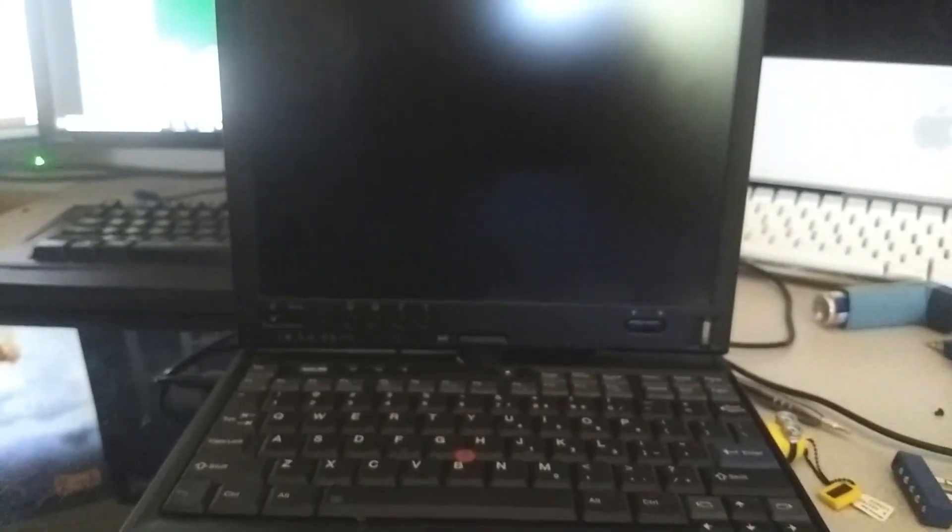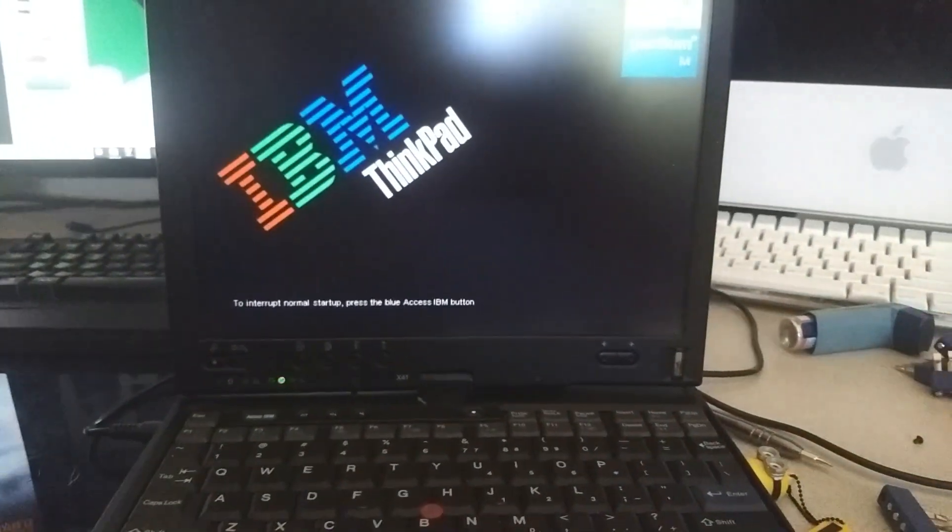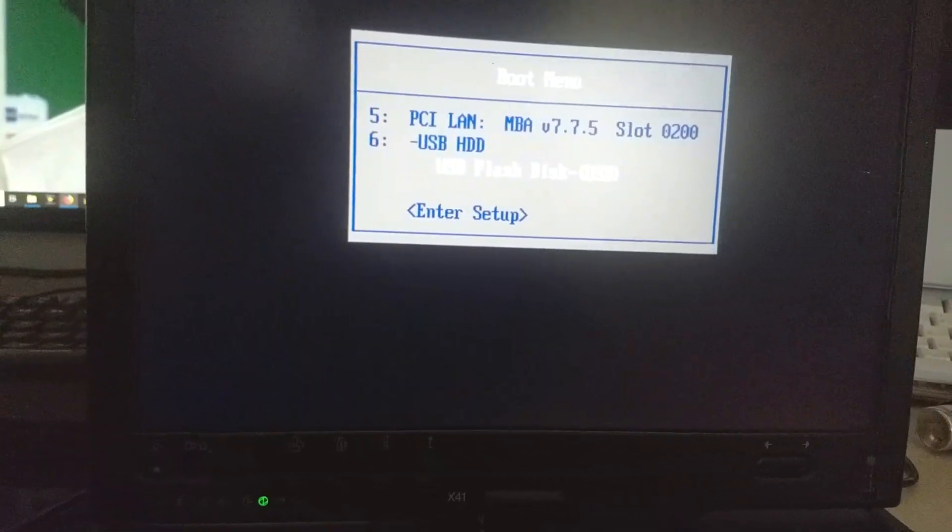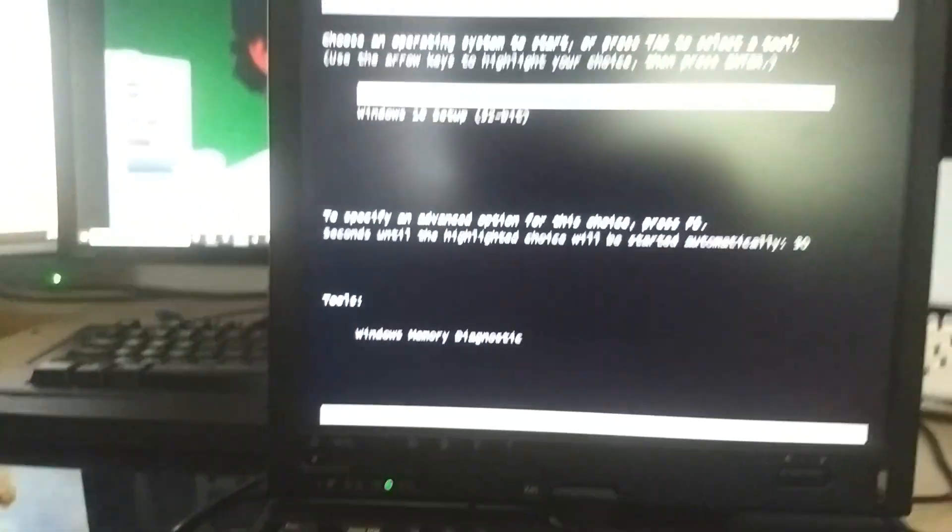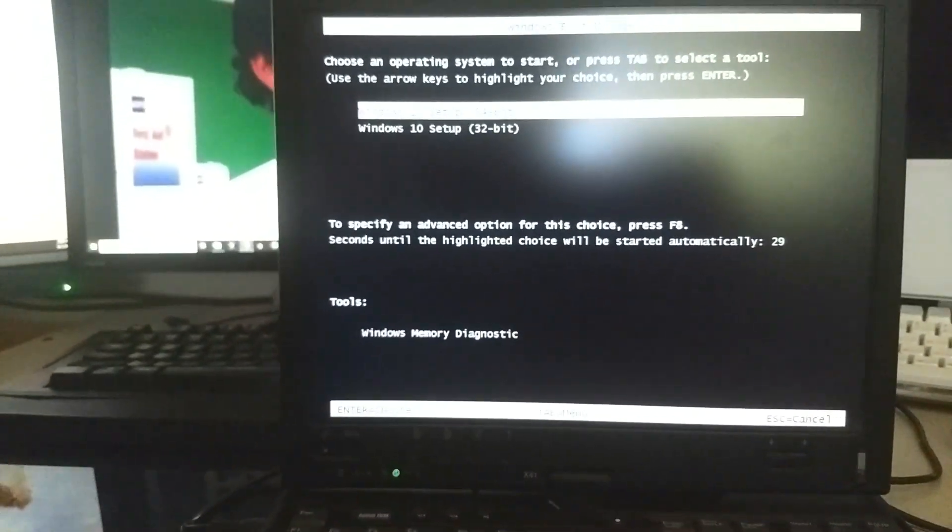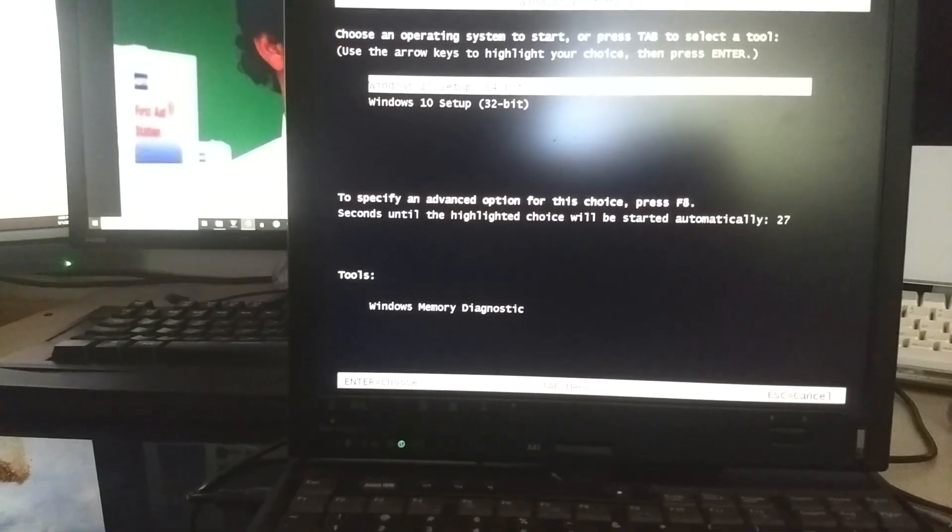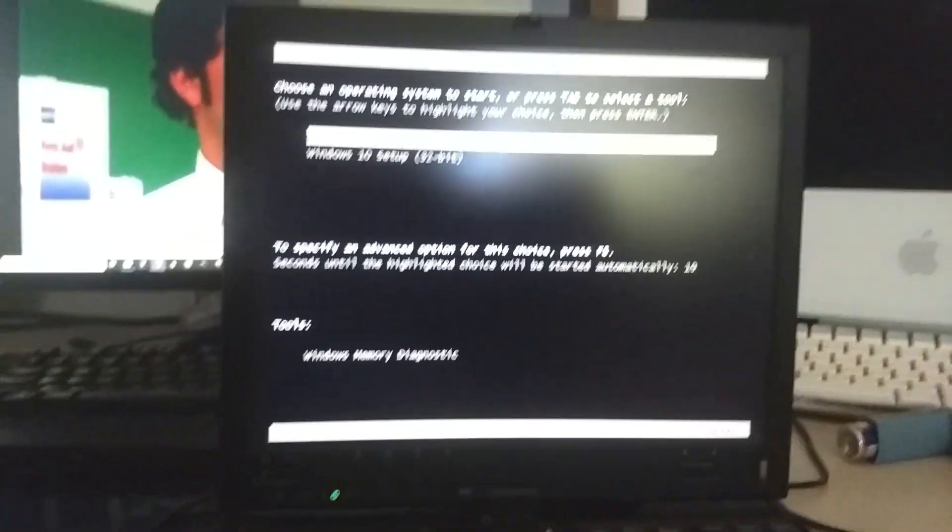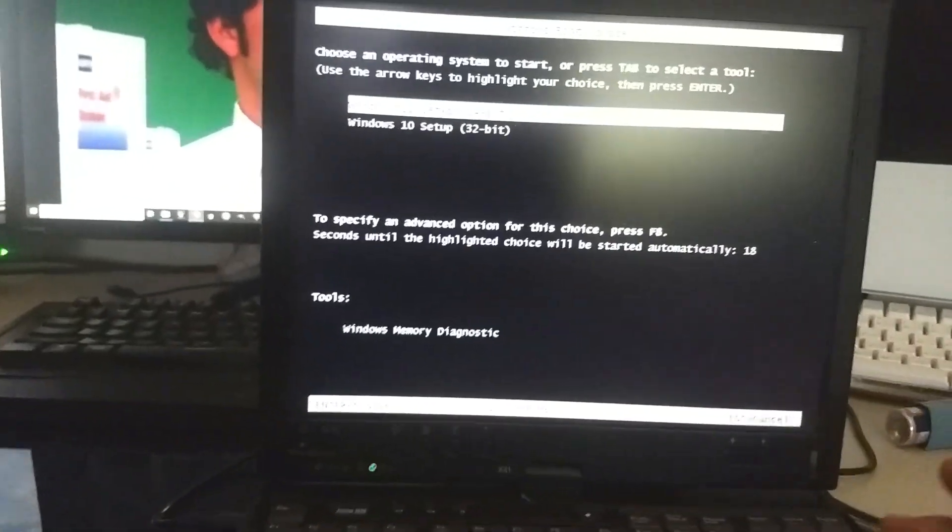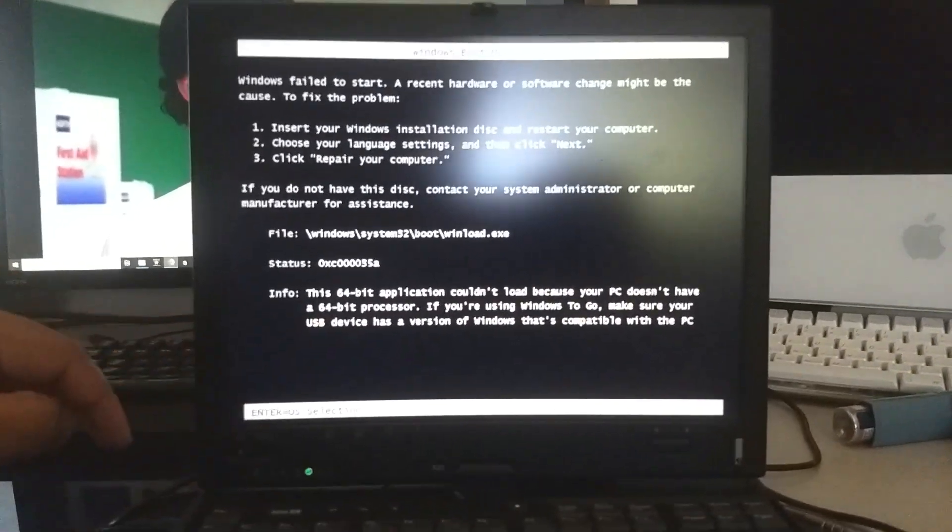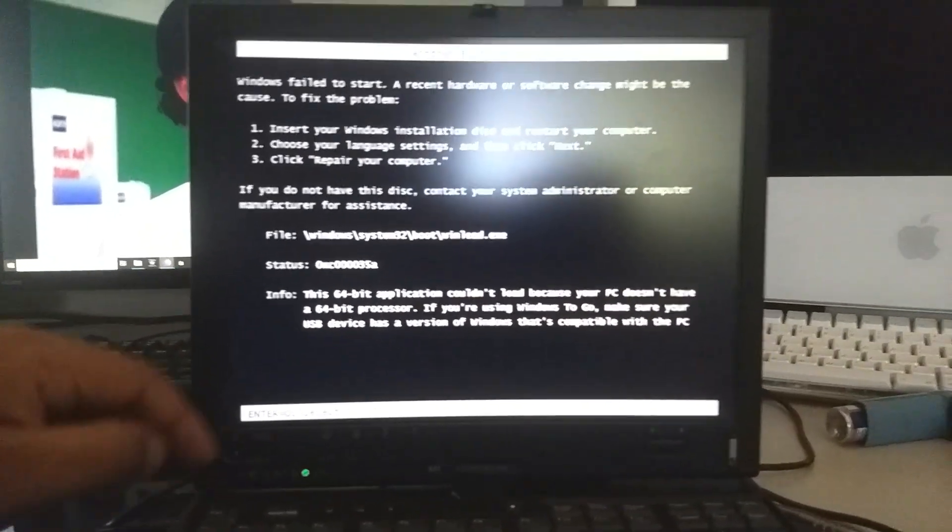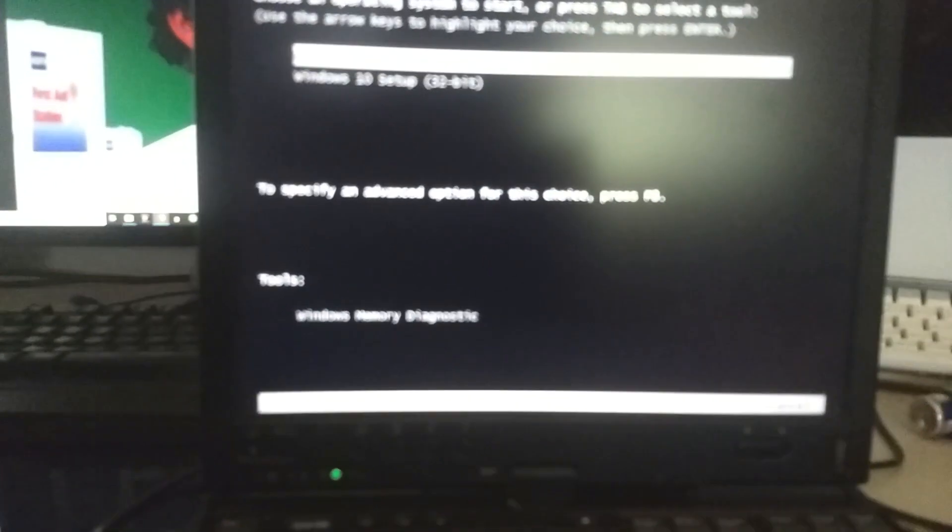The bootable flash drive in the IBM X41, let's see if it boots into the bootloader. Come on, bootloader. Oh wow. Can this computer do 64-bit? Let's try 64-bit. Nope, there we go. This computer cannot do 64-bit, so 32-bit it is.